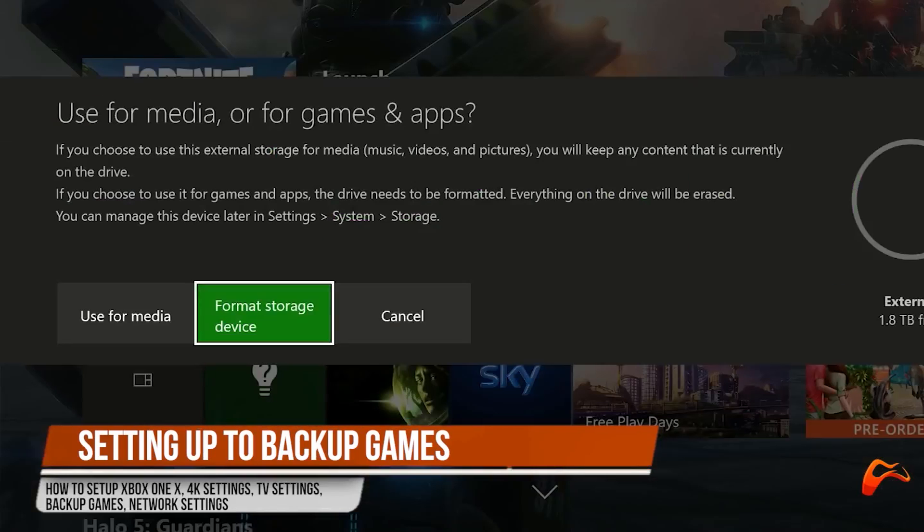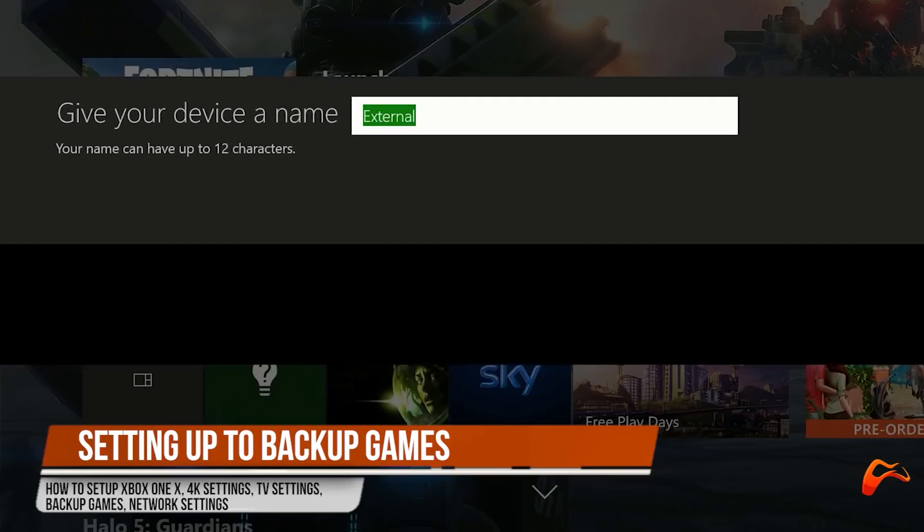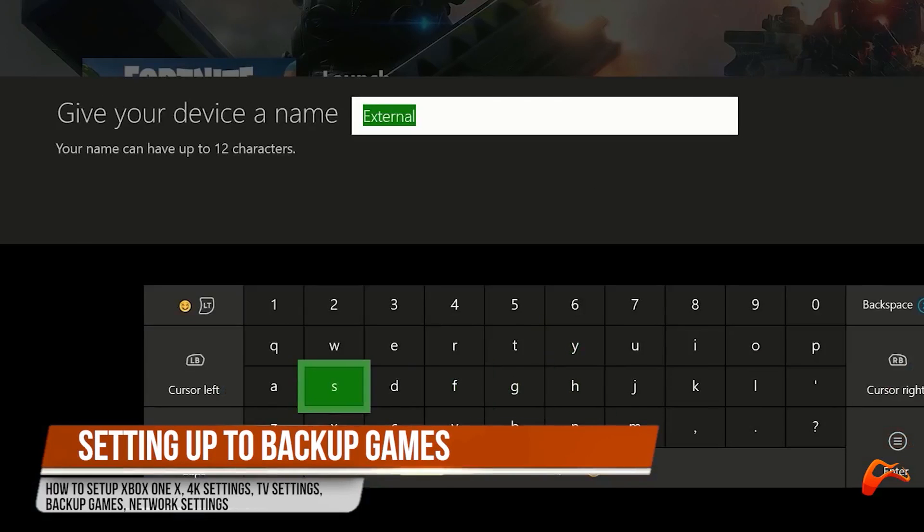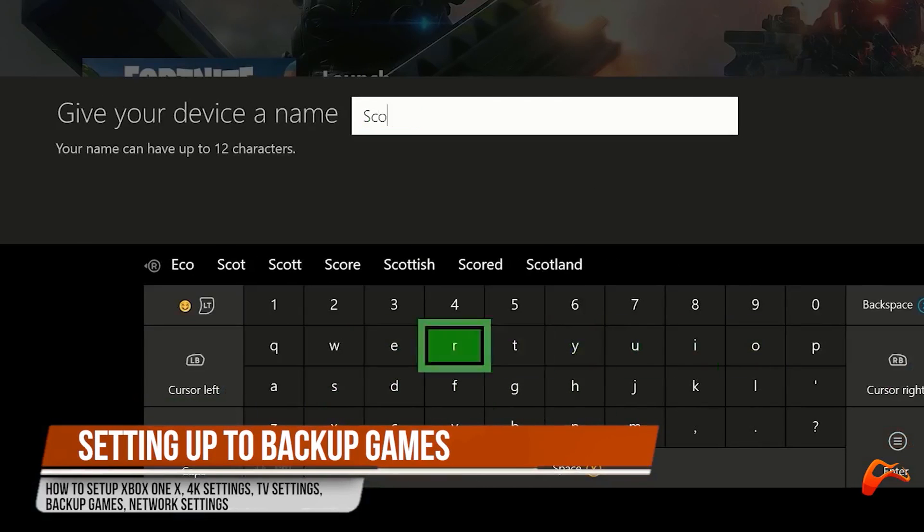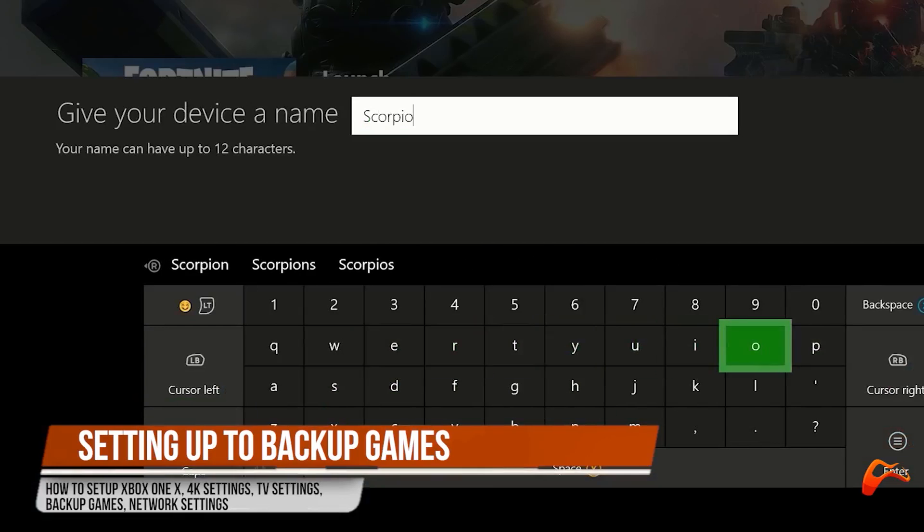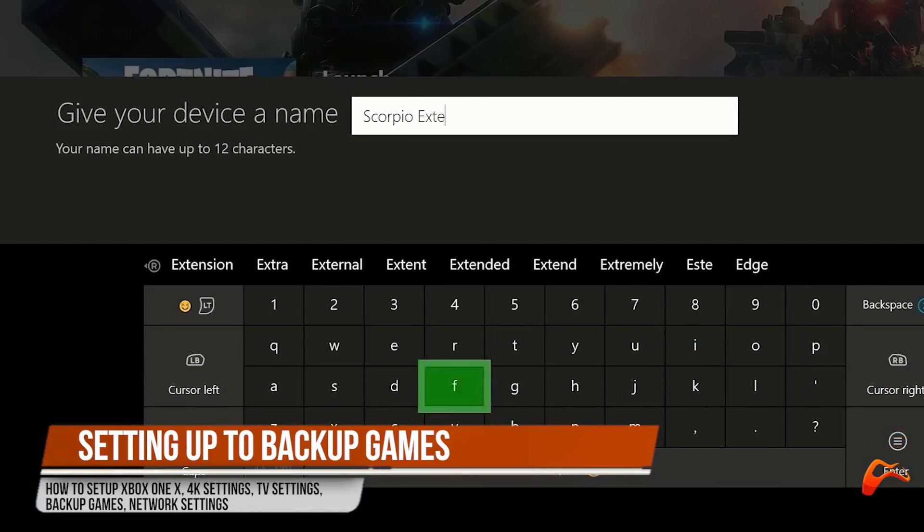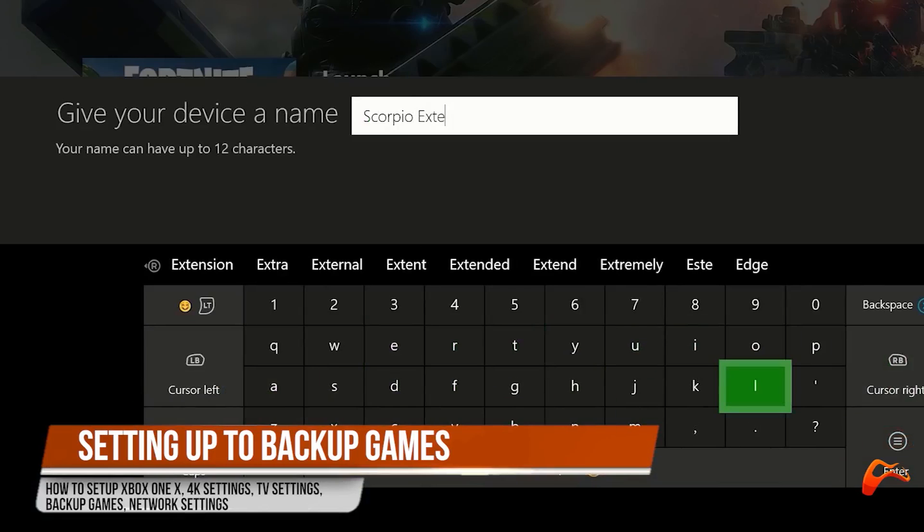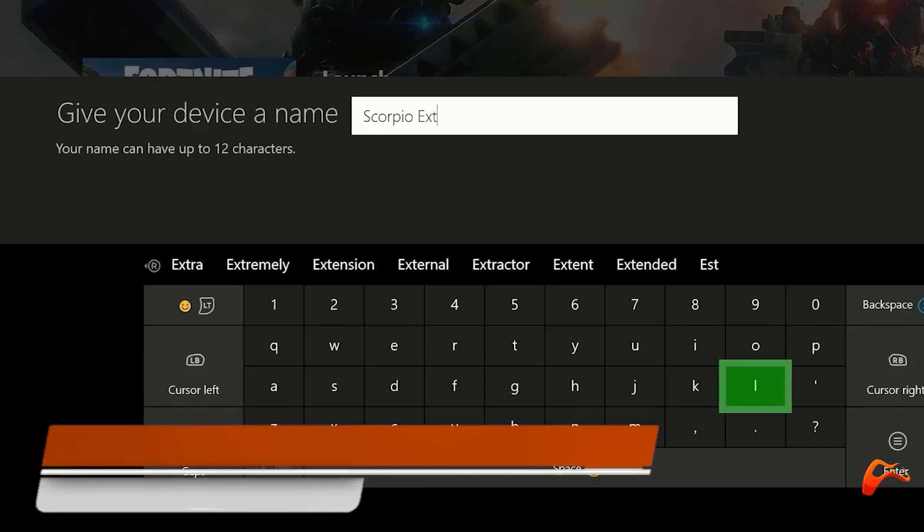Later, connect an external HD to the Xbox One X, go to settings, then system, storage and you'll hopefully see your external drive appear. Click the drive and select format for games and apps, then format storage device, then enter a name.